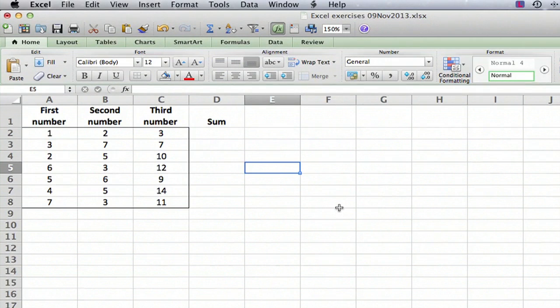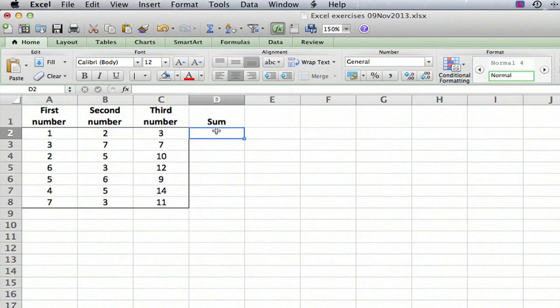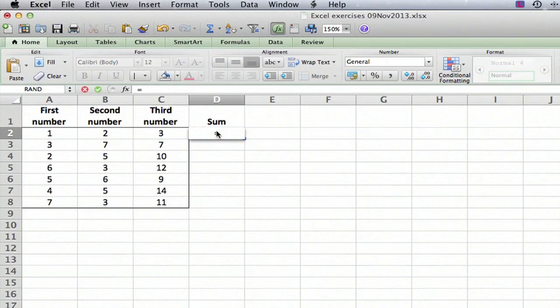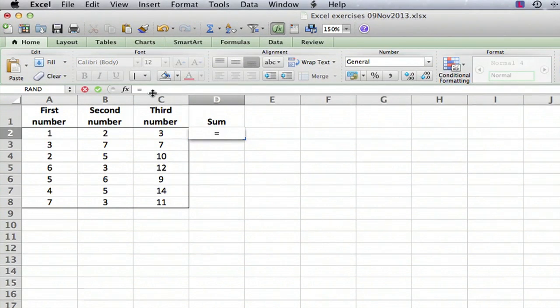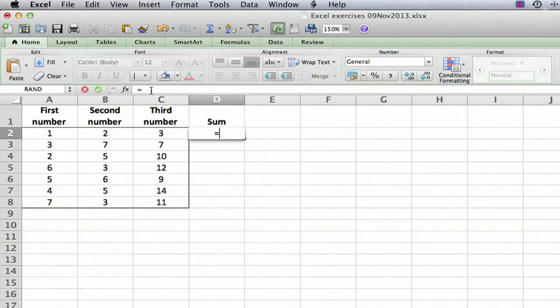So what you do for any formula in Excel is you go to the cell where you want the result to be, you click on the cell and you type an equal sign. That will start entering something in the formula bar up here, and when you type an equal sign Excel knows right away that it's going to be a formula, it's going to do some calculations.